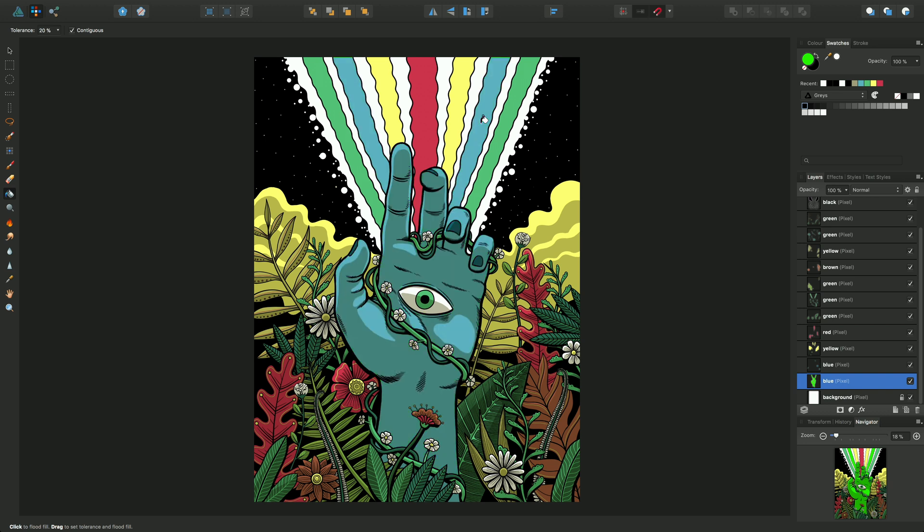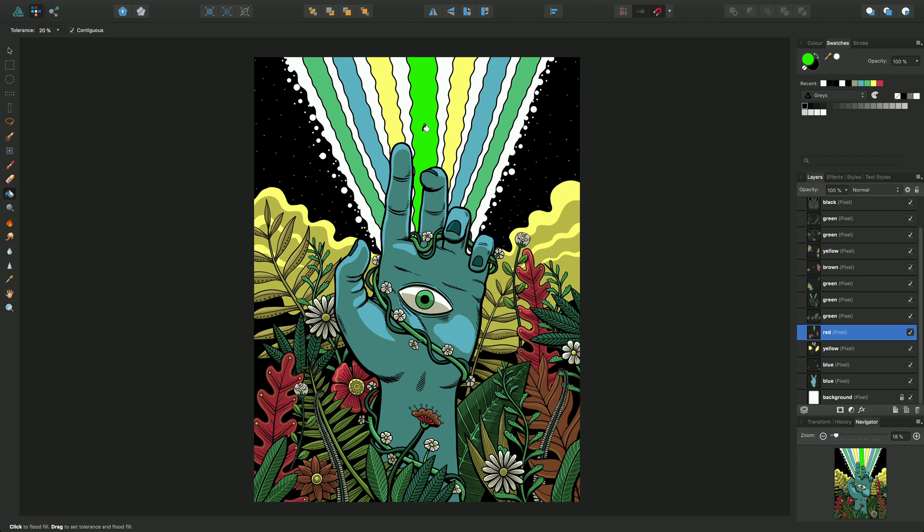I'll do an undo there. Now let's target a different area. Let's target the reds. And then by clicking on this red area, you'll find that I get just the area filled in green.